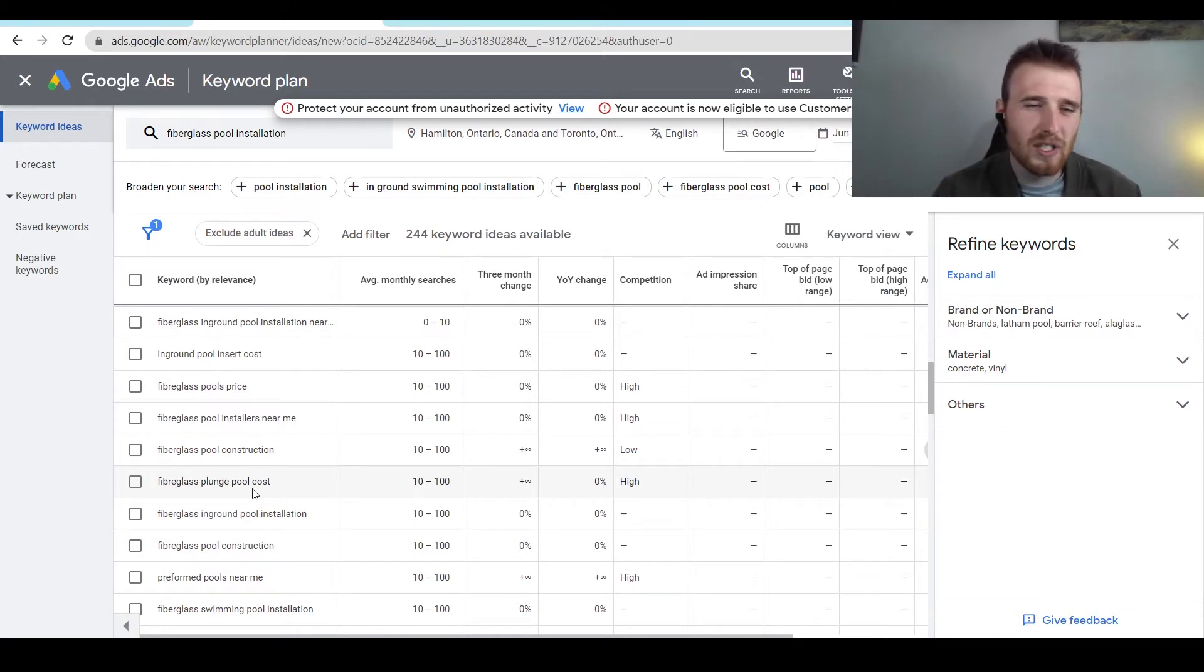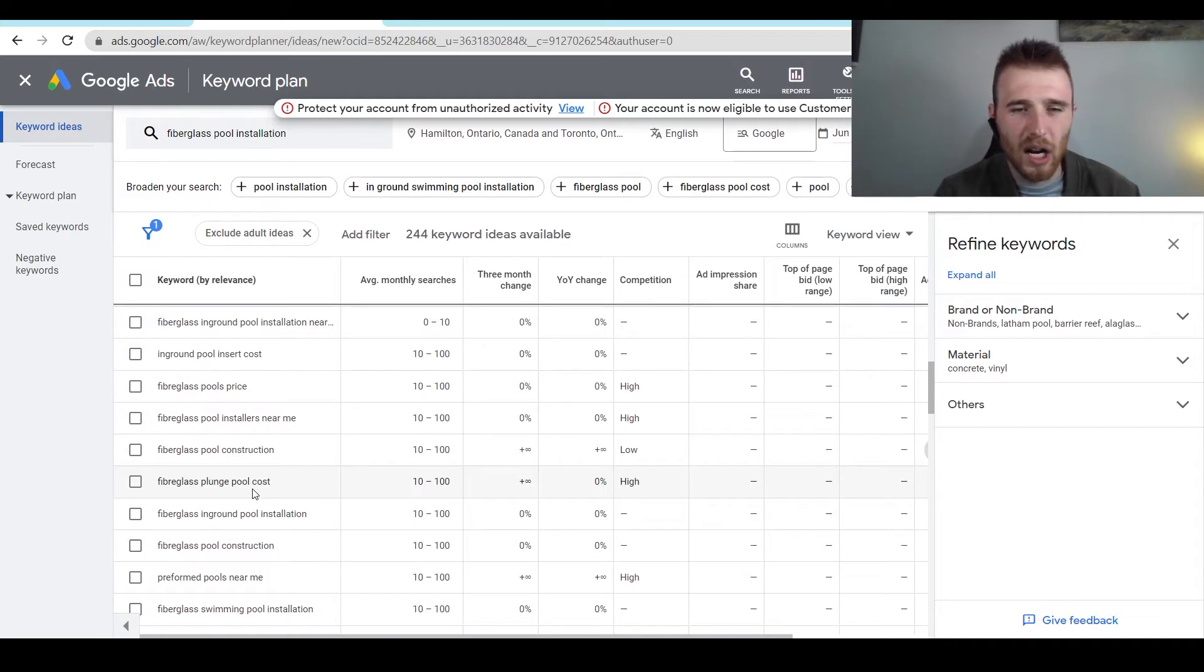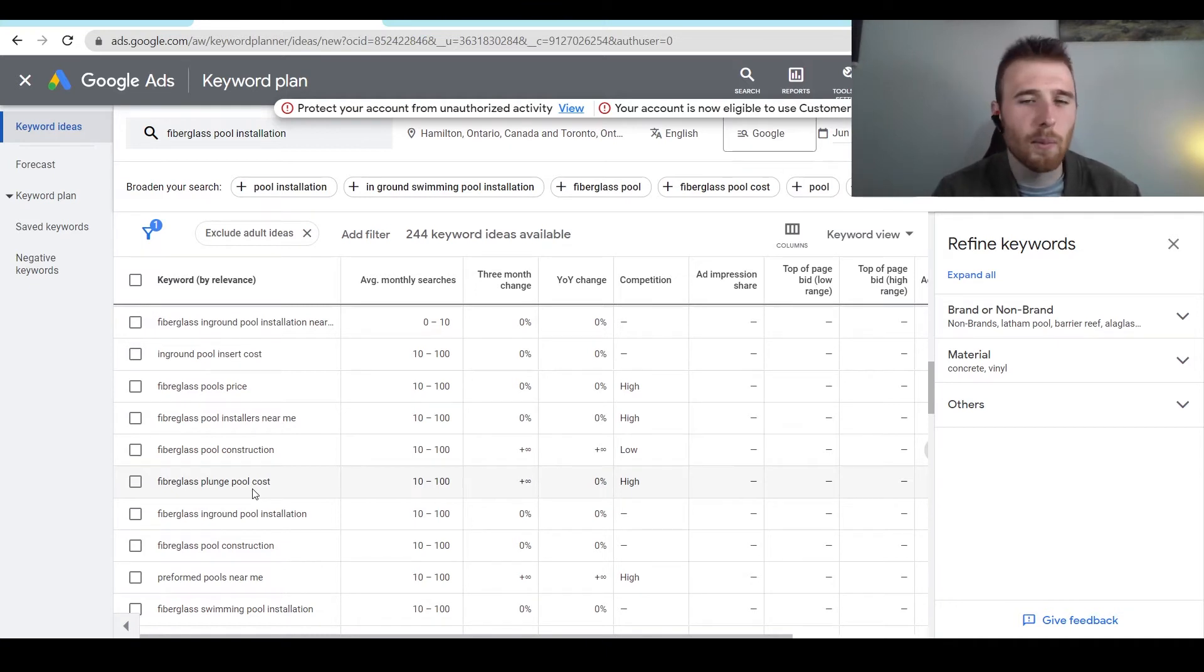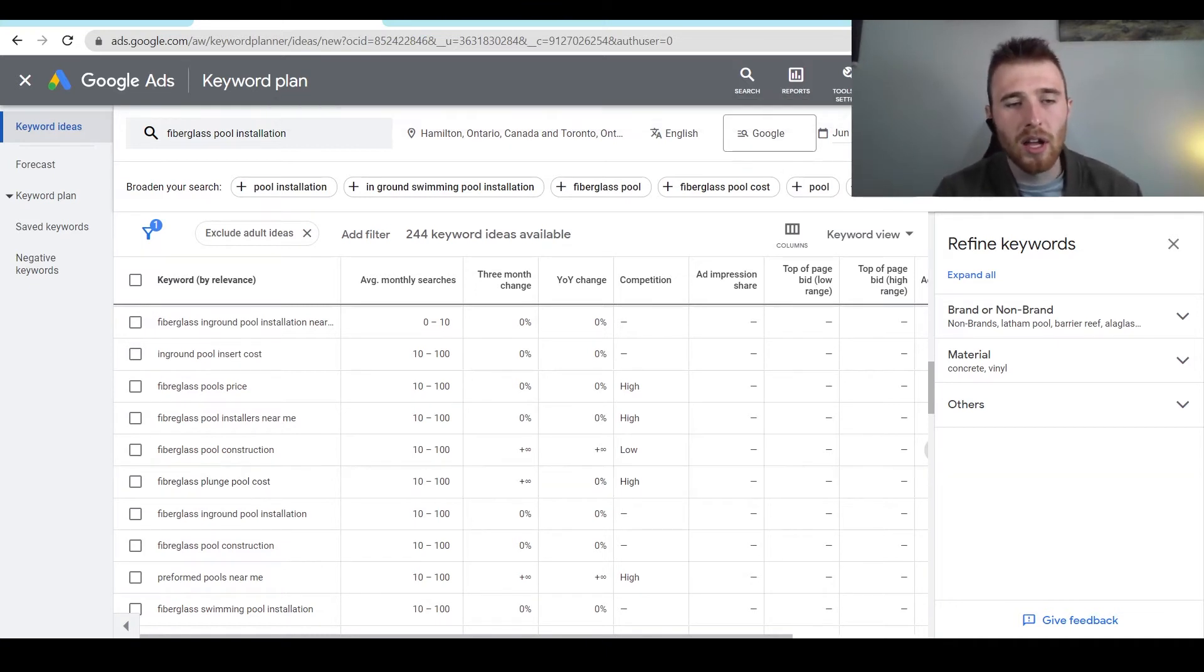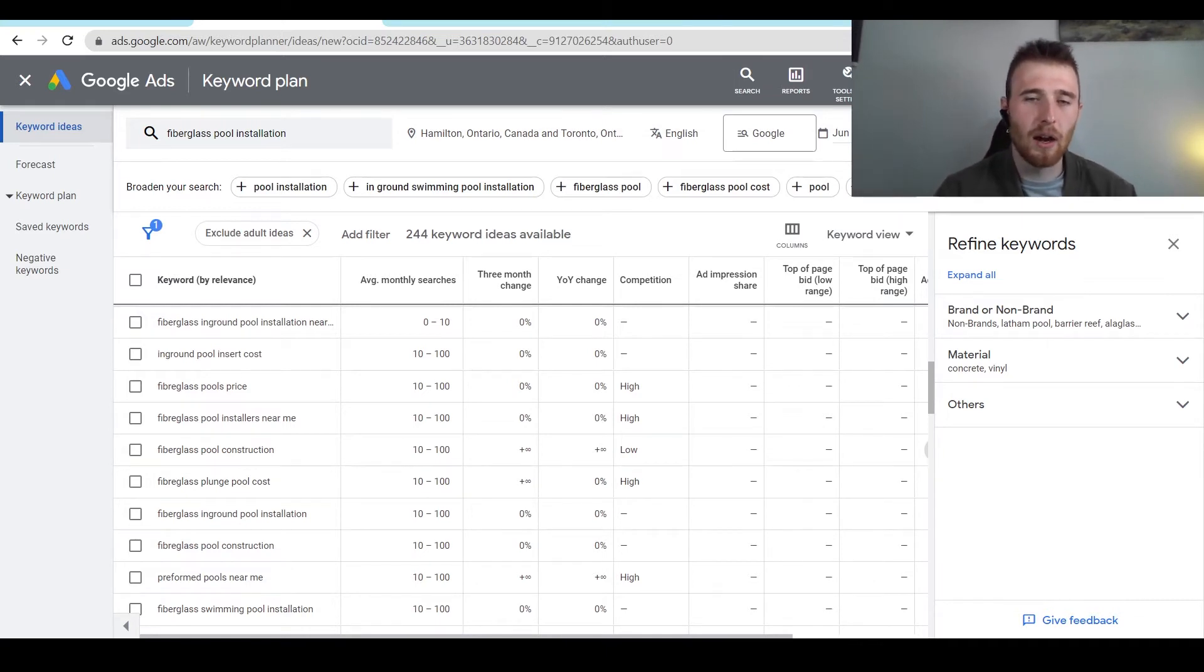So again, I would stay away from price, cost, stuff like that. Anything to do with price right off the bat is generally a telltale sign that that's someone you don't want to go after.